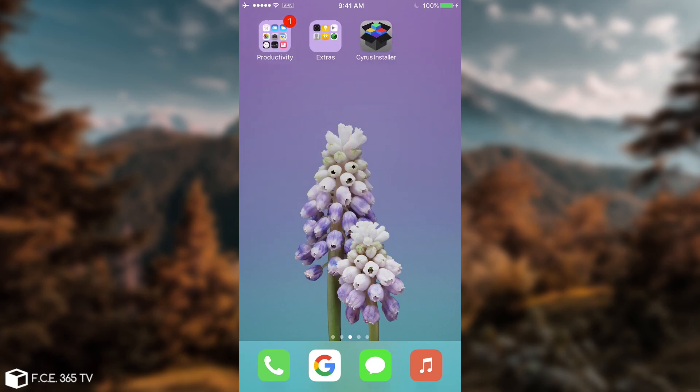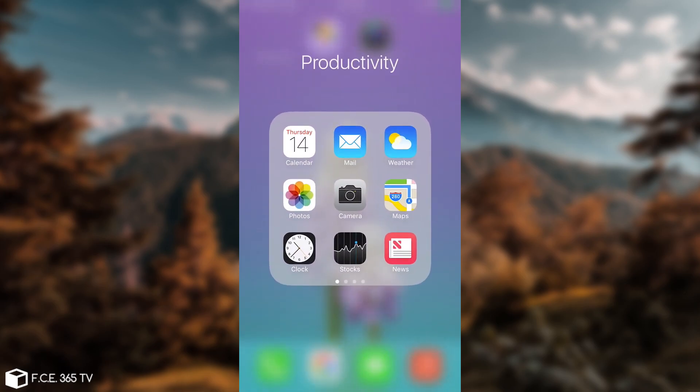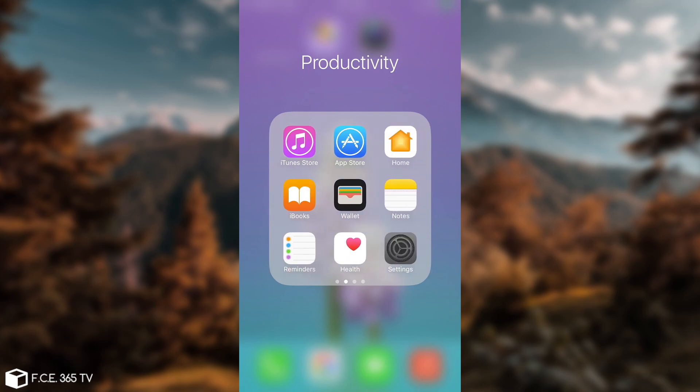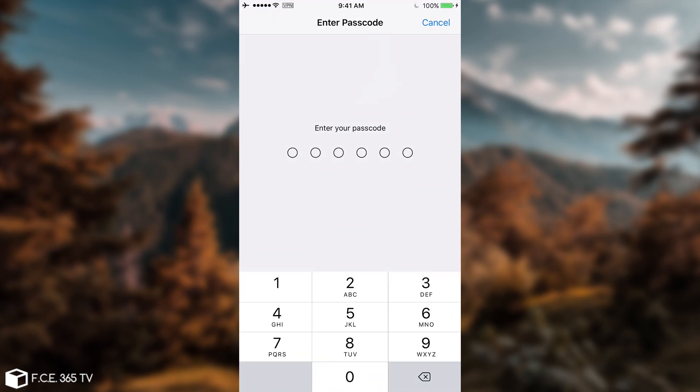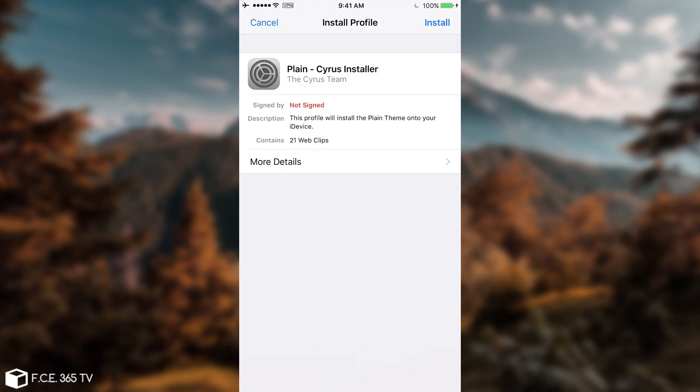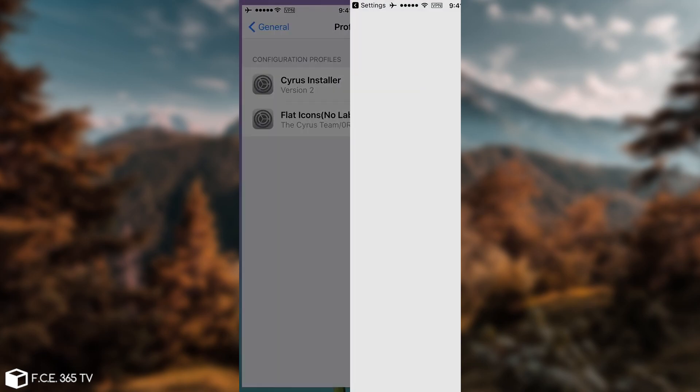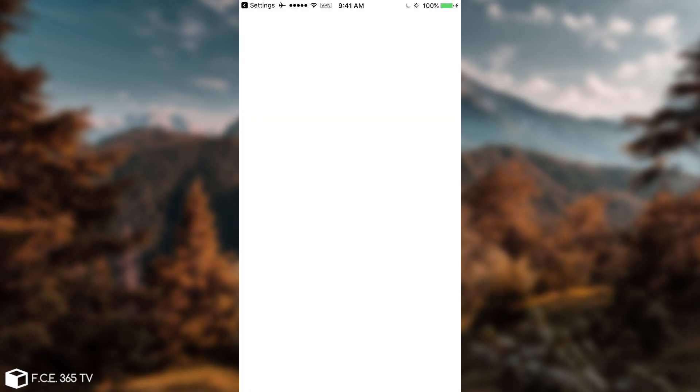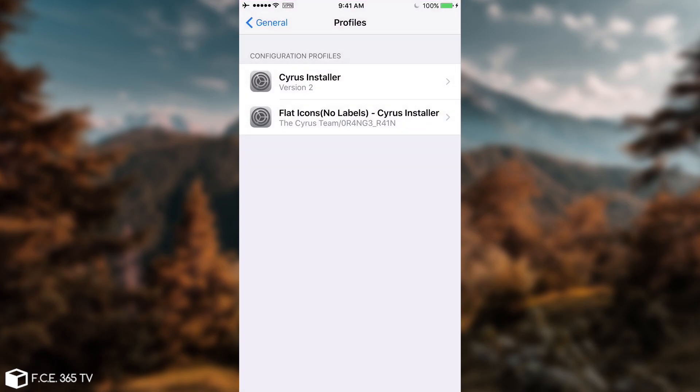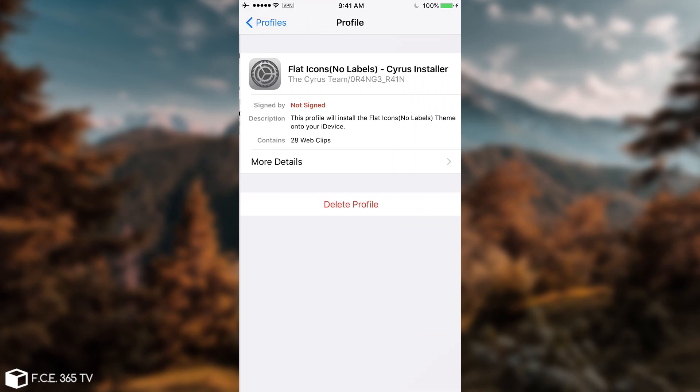You need to go to the settings - I can find it faster in here. On the profiles, let me move back to settings - on the profiles you will have the Cyrus Installer profile, which is the application itself, and then you have a profile with the name of the theme.